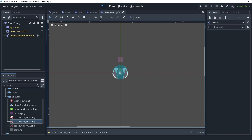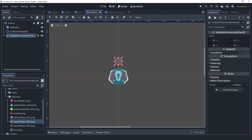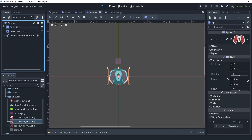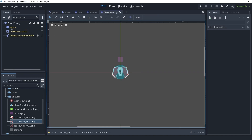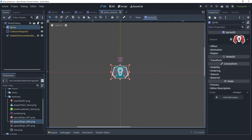Also, if you make a change in the parent scene — in this case, the enemy scene — that change is reflected in the inherited scene, the diver enemy. So for example, if we change the name of the sprite to "sprite" from "sprite2d" and save, that change shows up in the diver enemy. Be aware that the sprite's texture property may get reset when you make changes in the parent scene, so watch out for things like that.